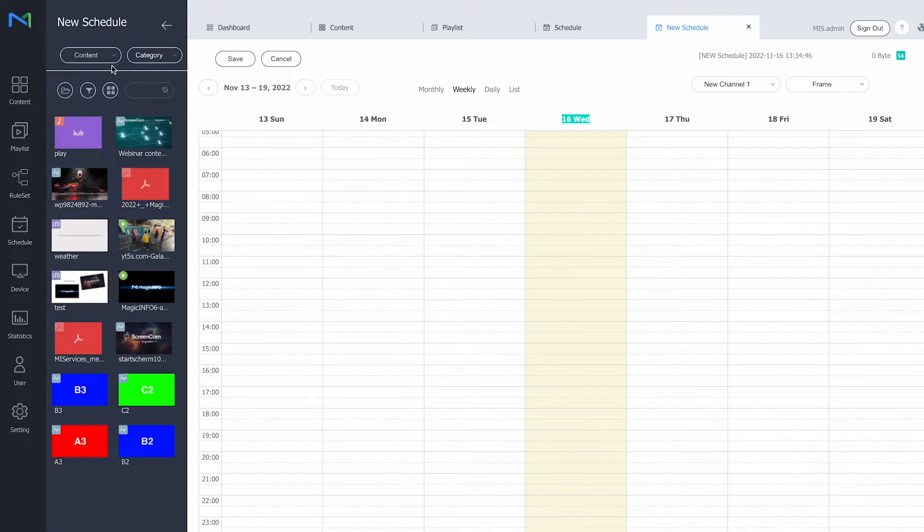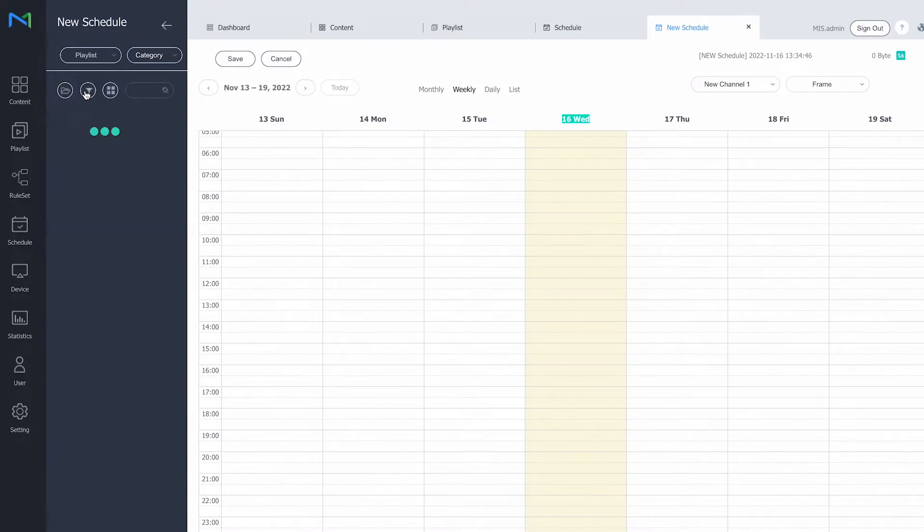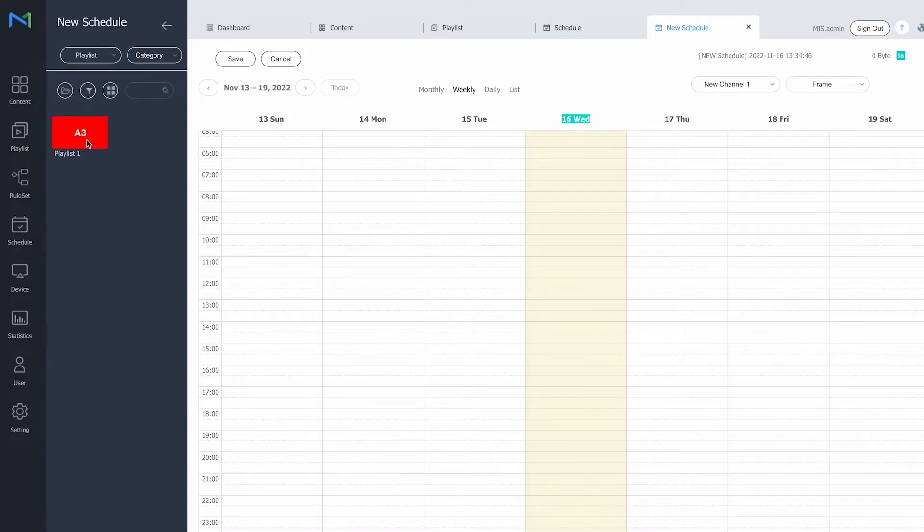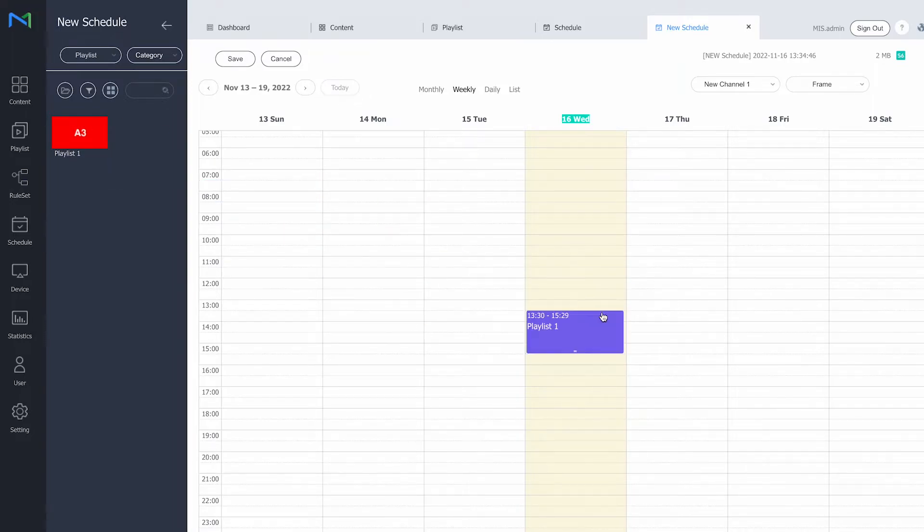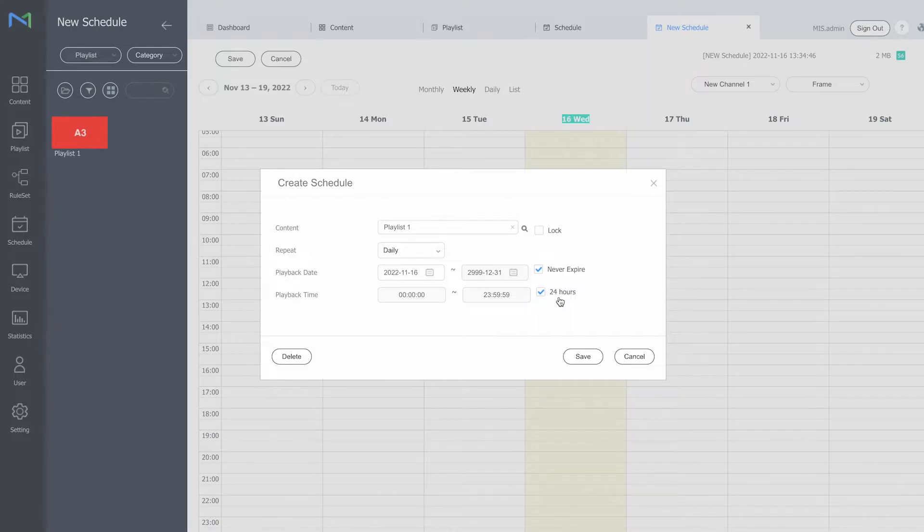Now here at the top I will switch to my playlist section. This is the playlist that I just created. I will fill it in the schedule and make it loop for 24 hours and never expire.